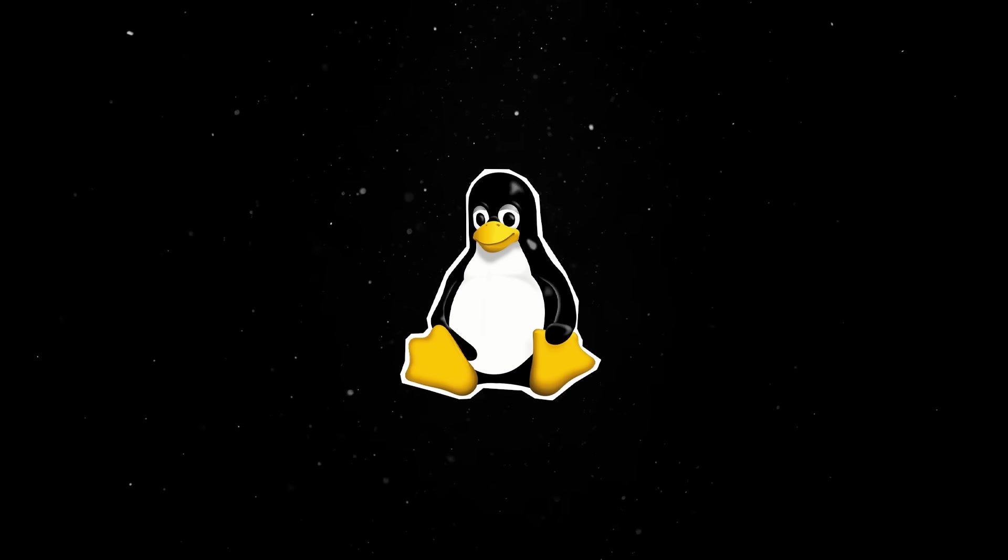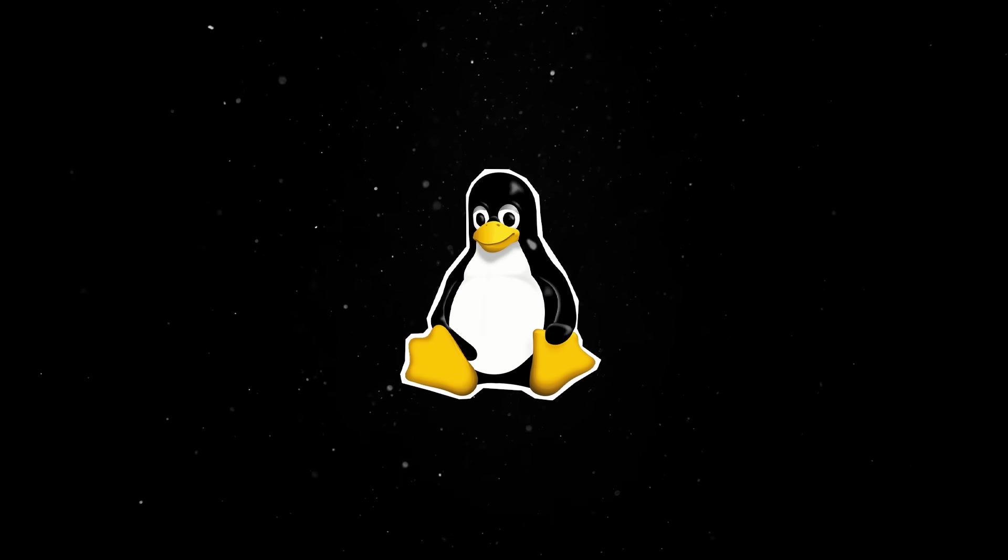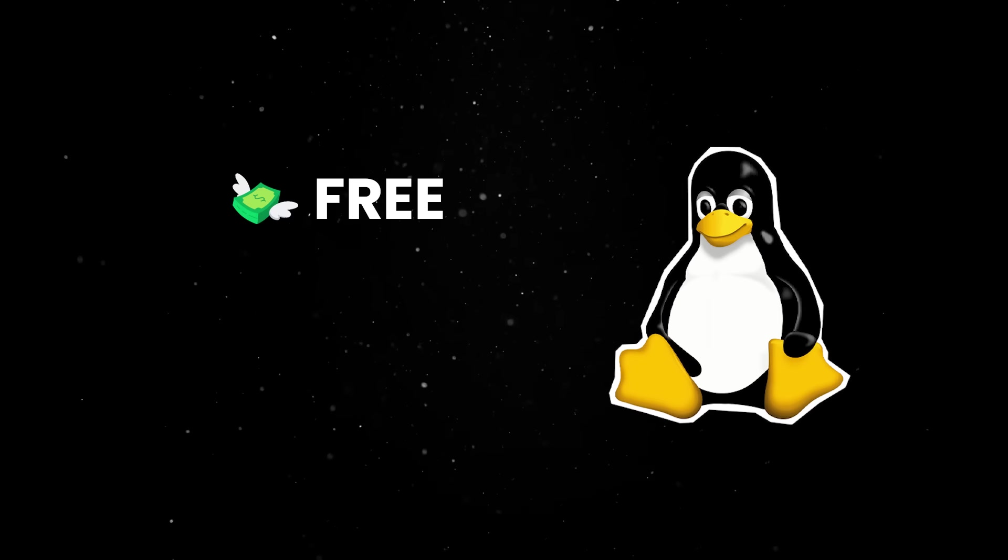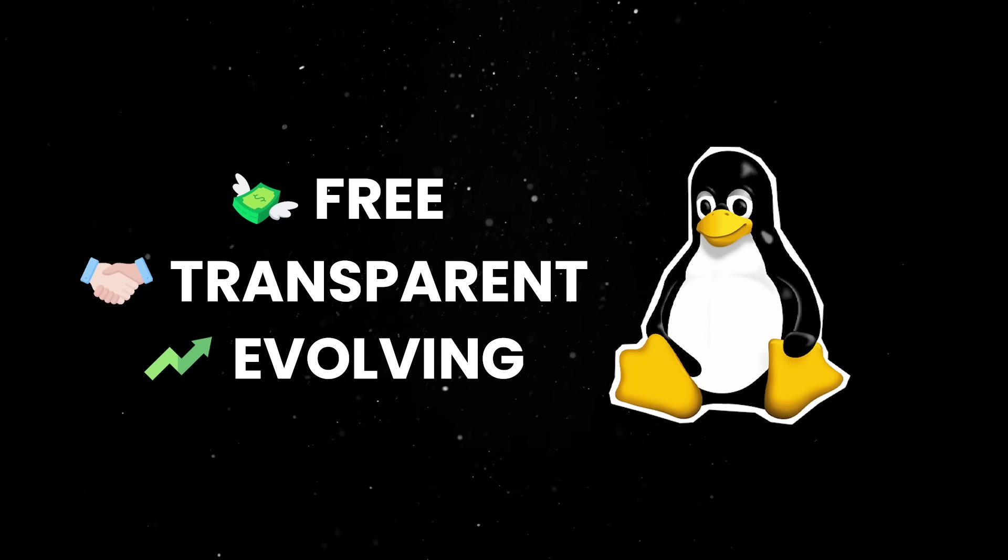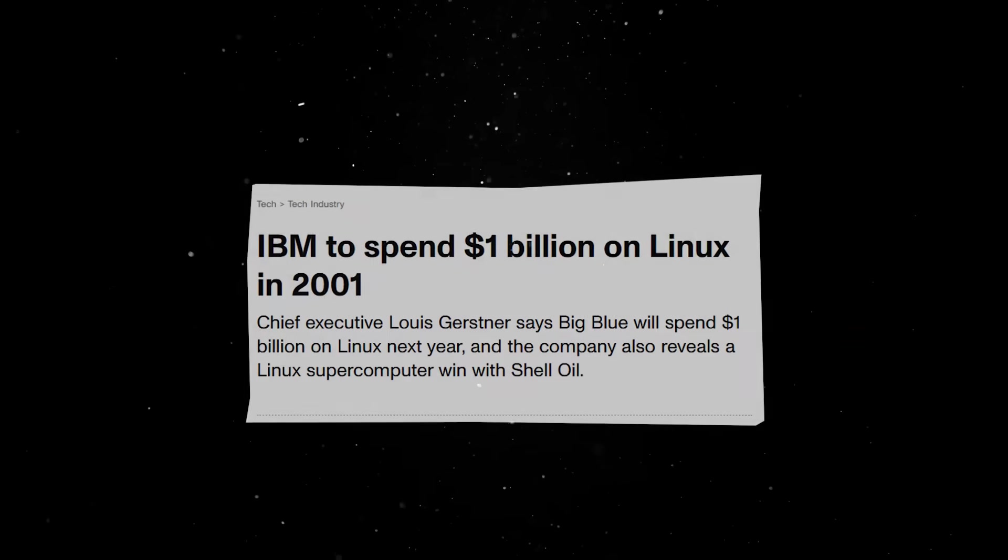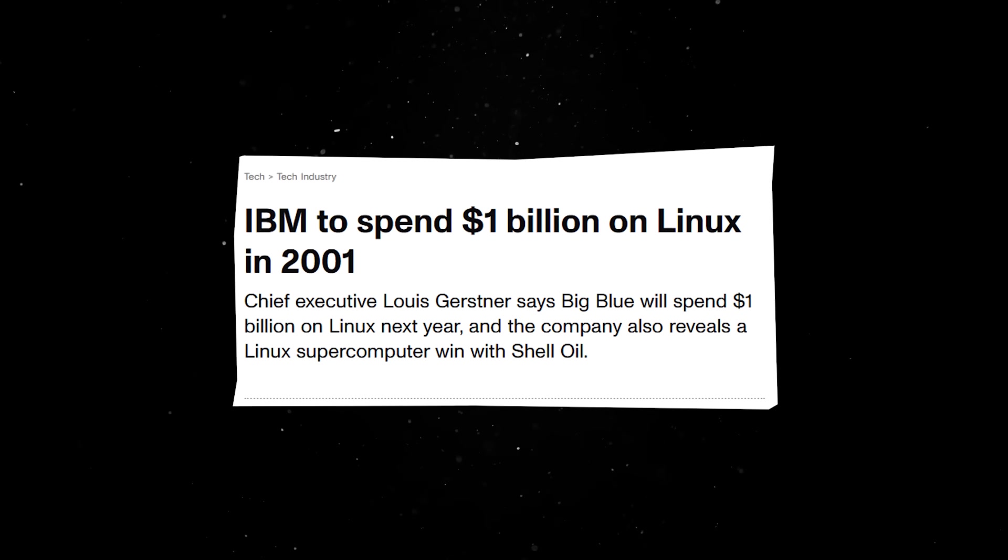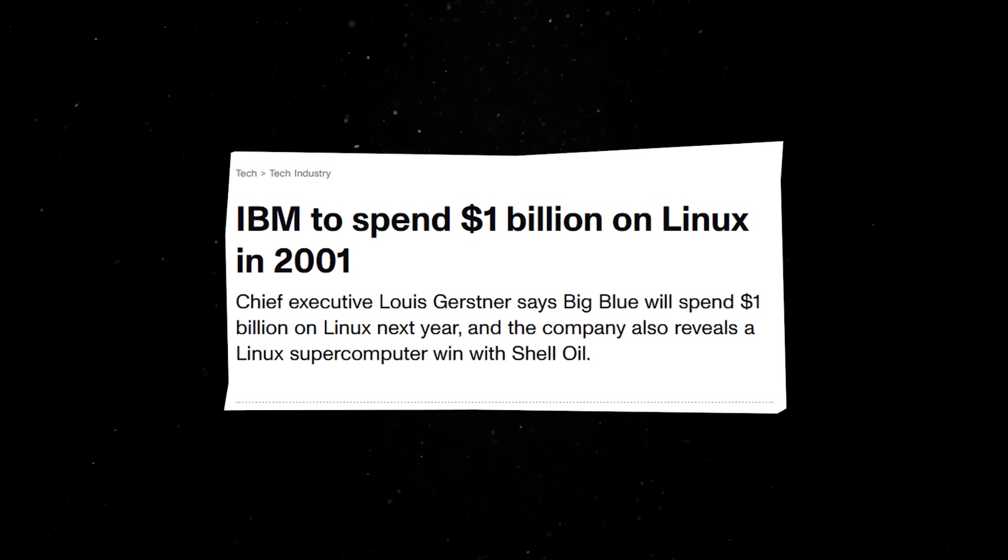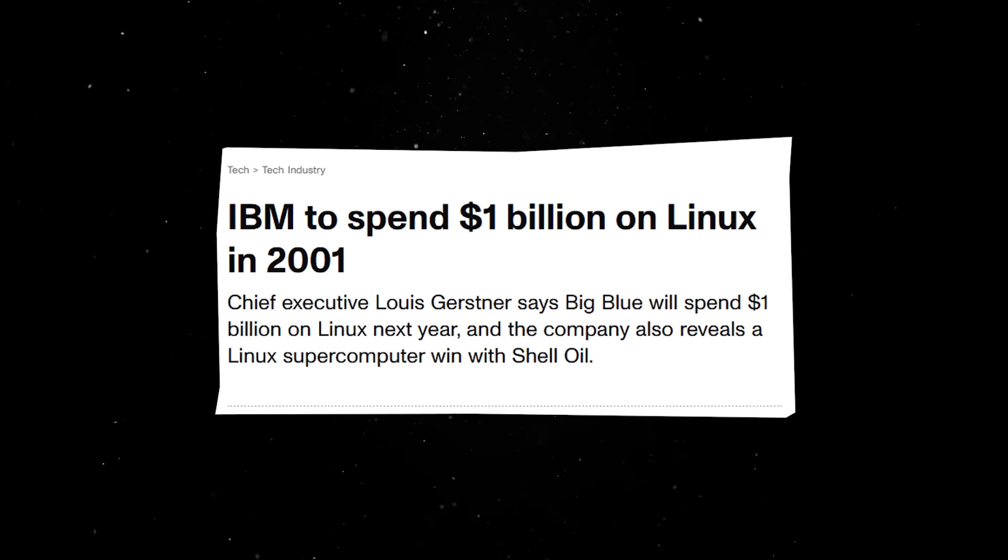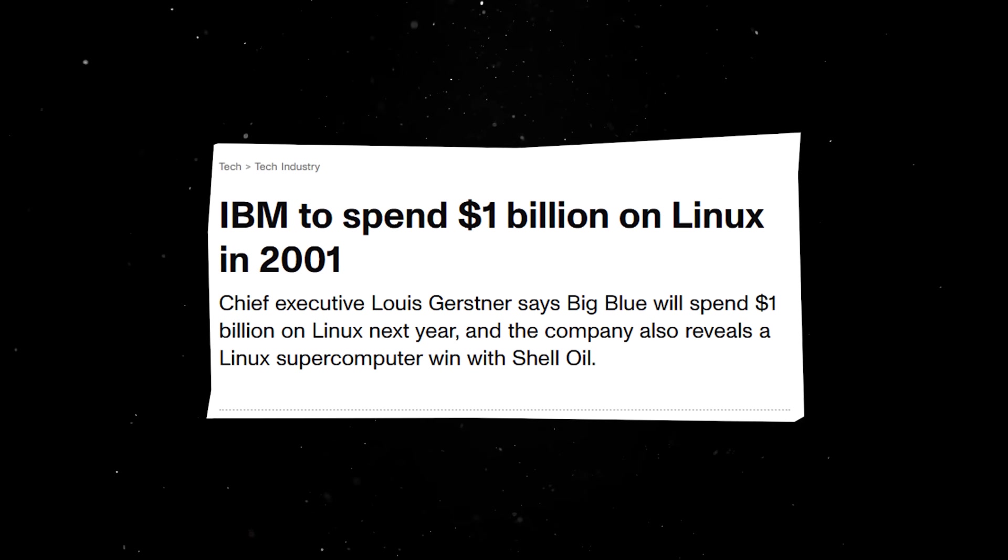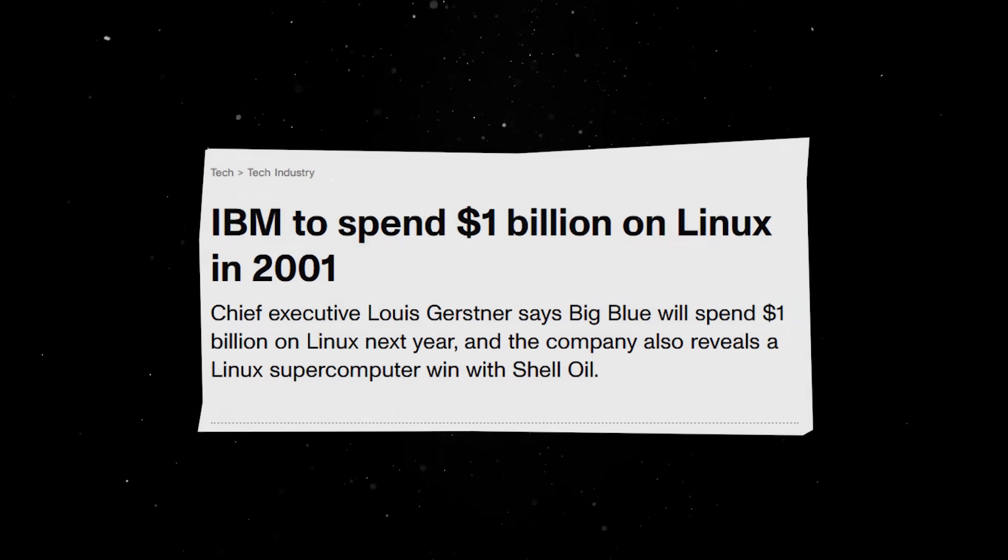Despite its complexity, Linux had something other operating systems didn't. It was free, it was transparent, and it was evolving faster than anything else. By the late 90s, big companies started to take notice. IBM famously invested over a billion dollars into Linux development, seeing it as a way to break Microsoft's dominance on the enterprise market. Other companies followed. Suddenly, Linux wasn't just a nerd toy, it was a business strategy.